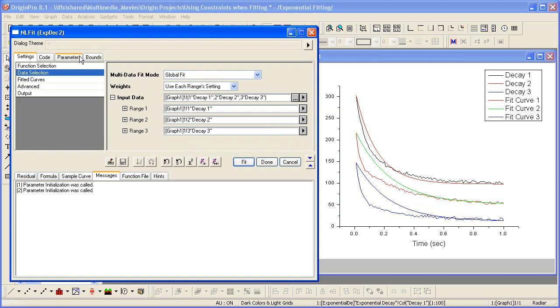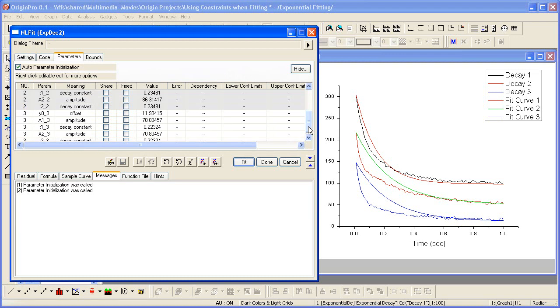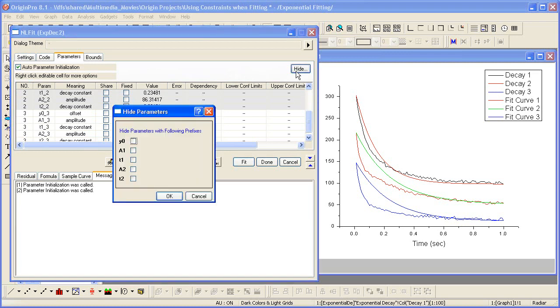Now let's go to the Parameters tab. We have three sets of parameters, one for each of our input ranges. To make this list shorter and therefore easier to work with, I'll click the Hide button and hide all but the T1 and T2 parameters.